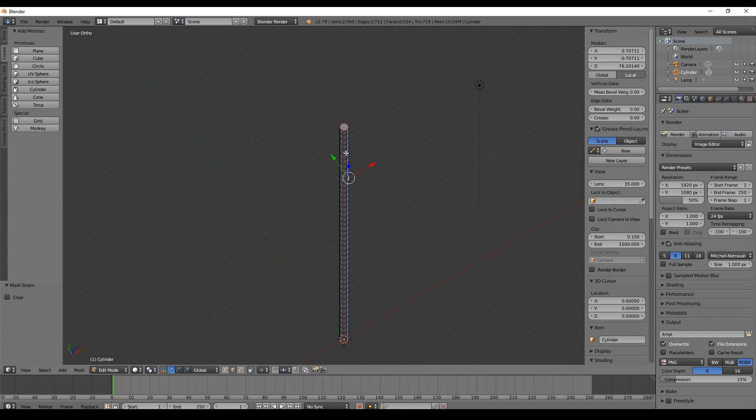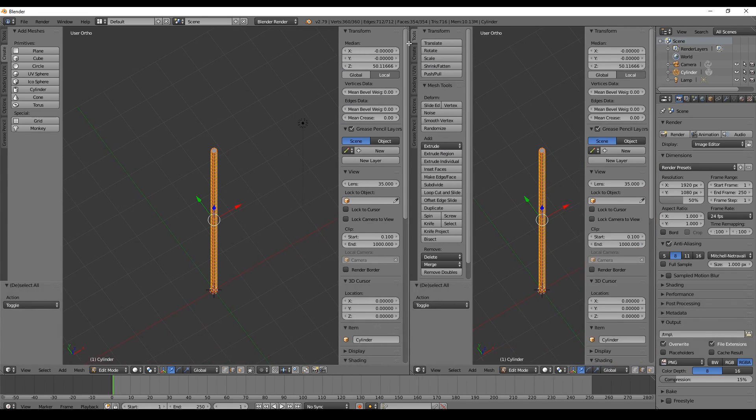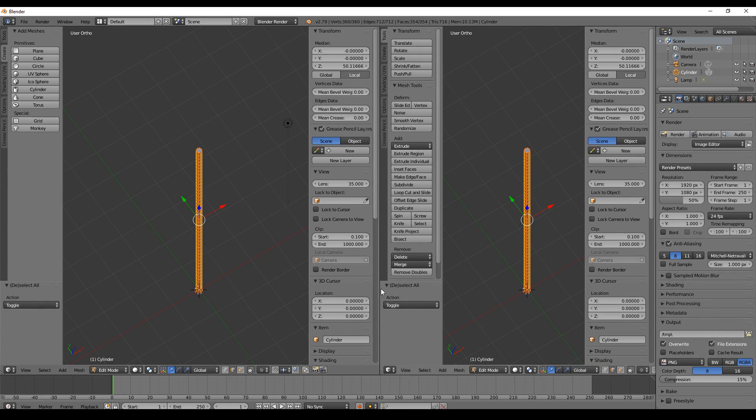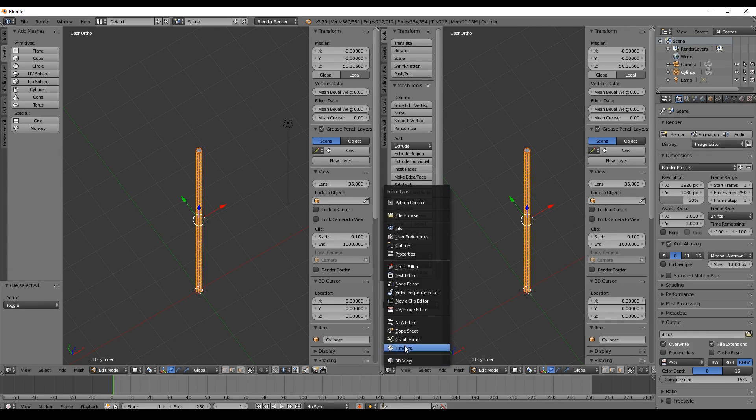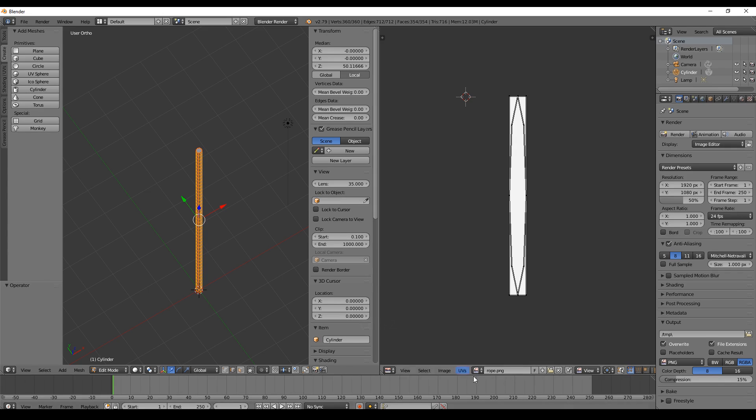Now we open up a new window, go to the UV editor, and select an image. There we go, our image is loaded. We can't see it right now because it's completely unaligned.